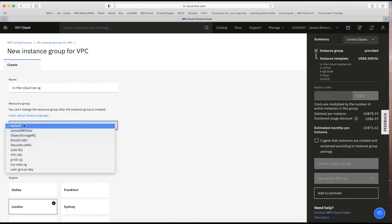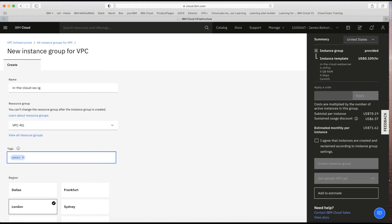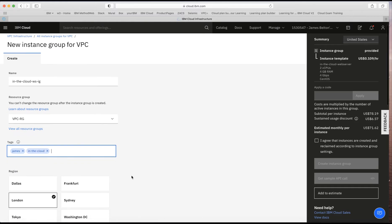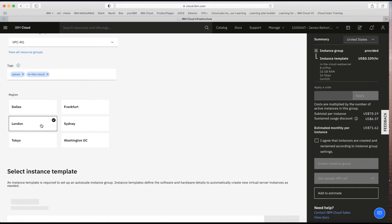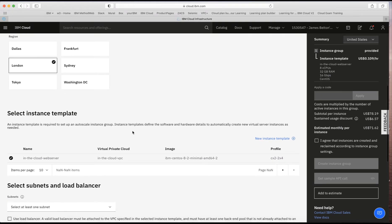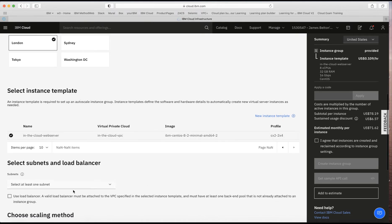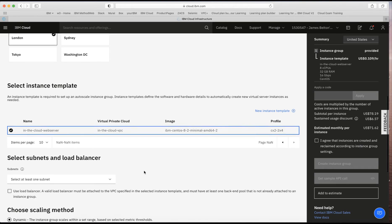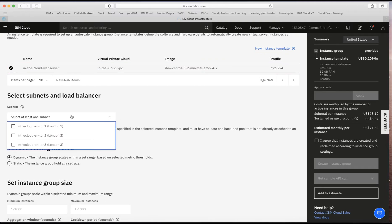I'll add it to my VPC resource group, give it tags with my name and 'in the cloud', and choose London as the region since that's where my VPC is. Next I select the instance template — I've only got one so I'll select that. Then I need to look at subnets and load balancing. For subnets, I want the auto scaler to create instances across all three of my subnets.